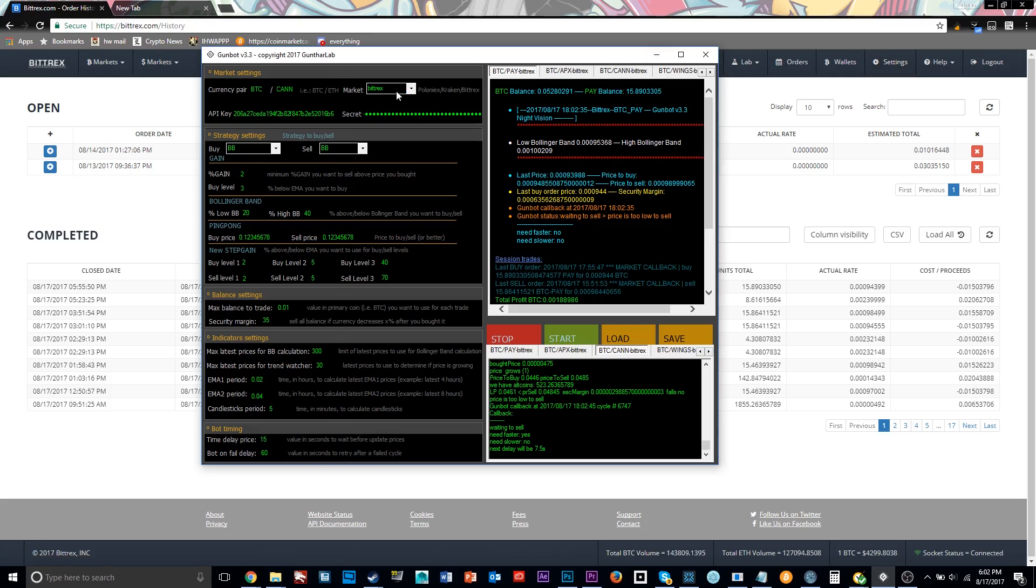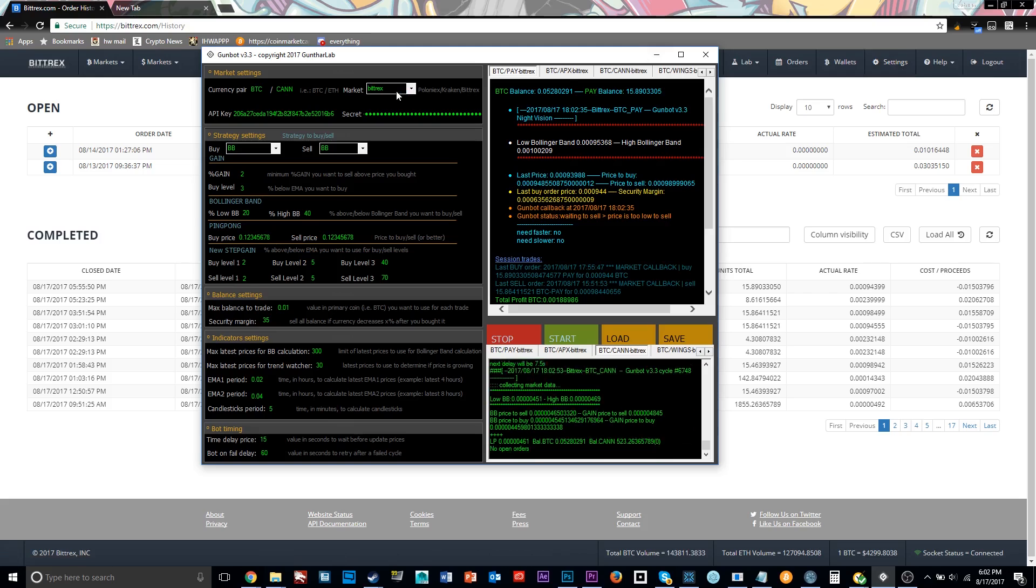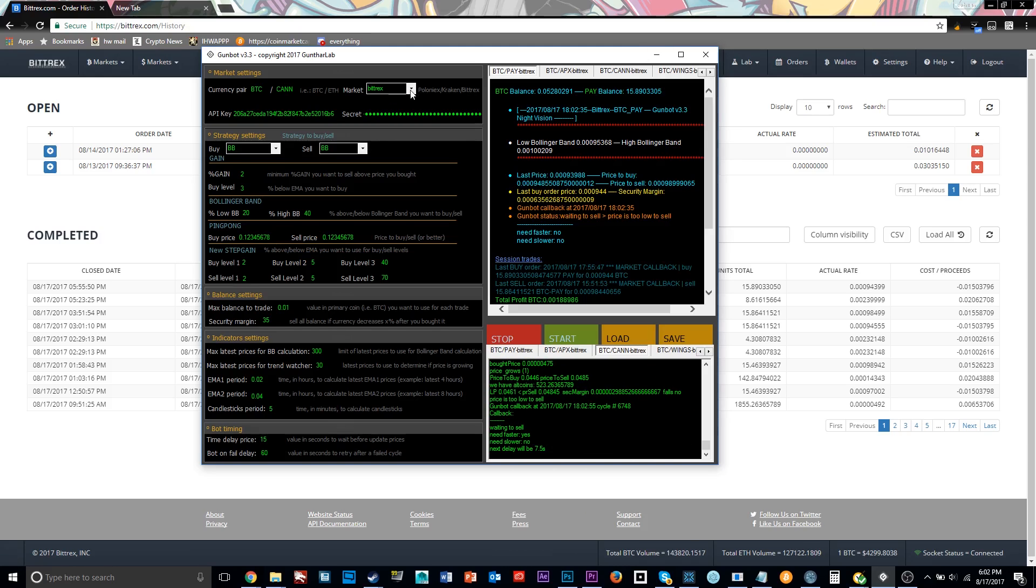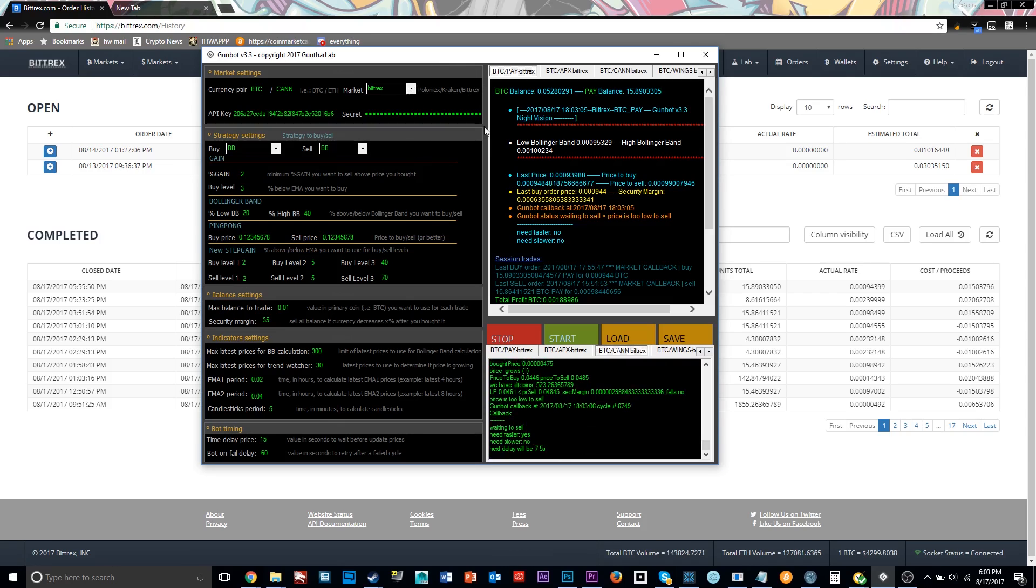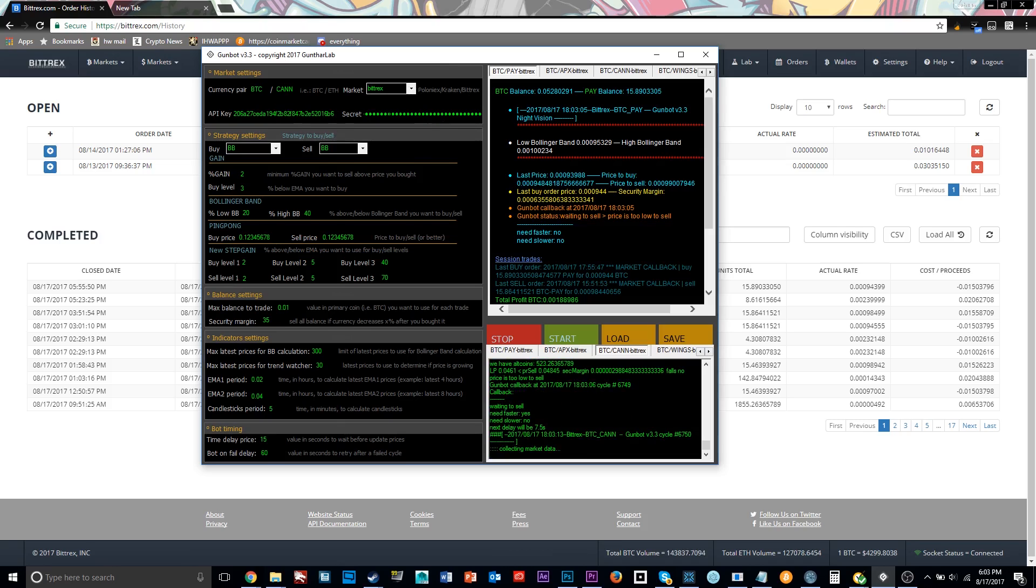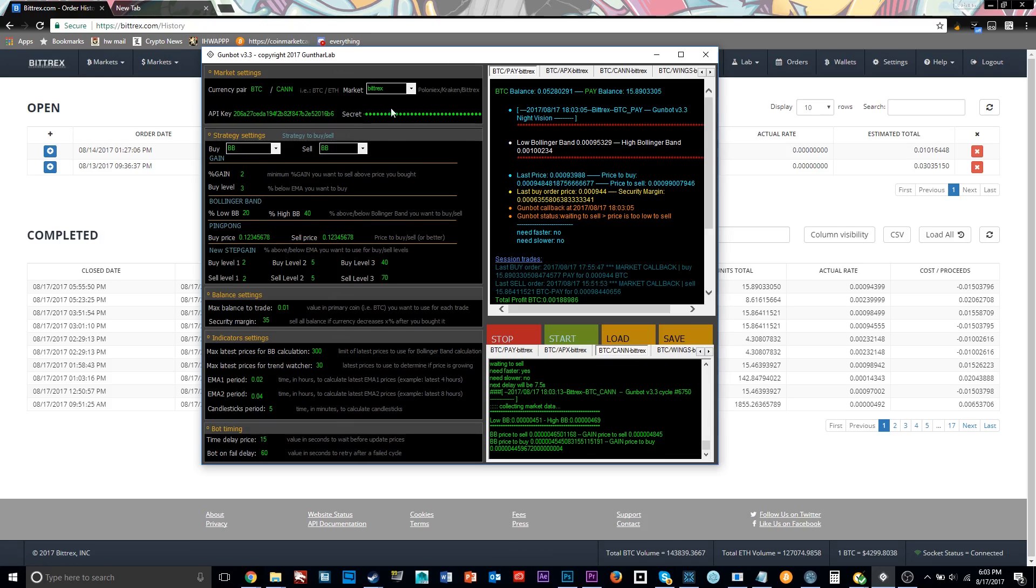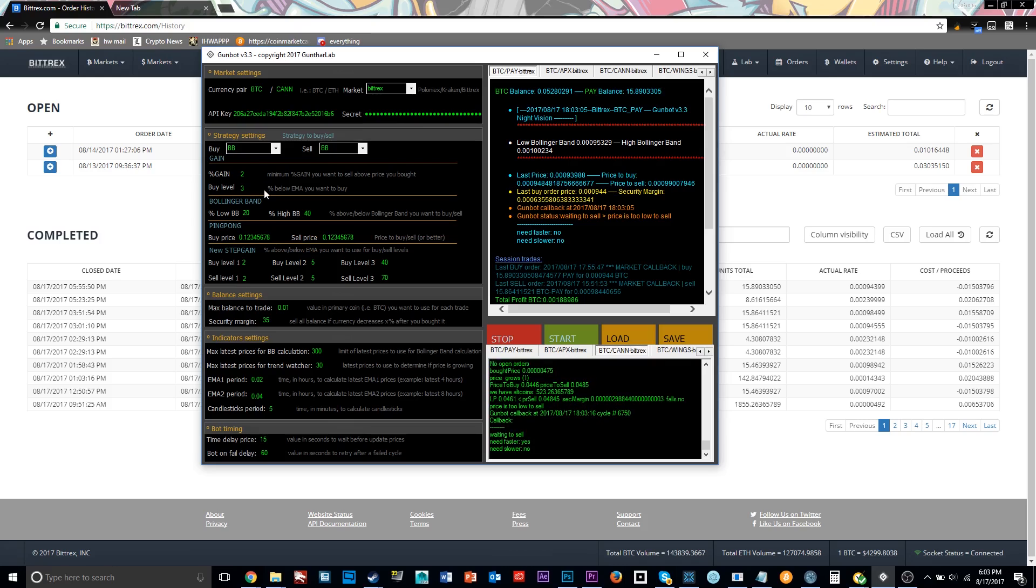So next here, you see your API key and secret. This is what you get from the website, from the API settings on whatever website you're using. And this is something that I didn't get at first, but your license is attached to your API key and secret. So if you buy a license for the Bittrex exchange, your license will be attached to the API key and secret that you initially bought it with.